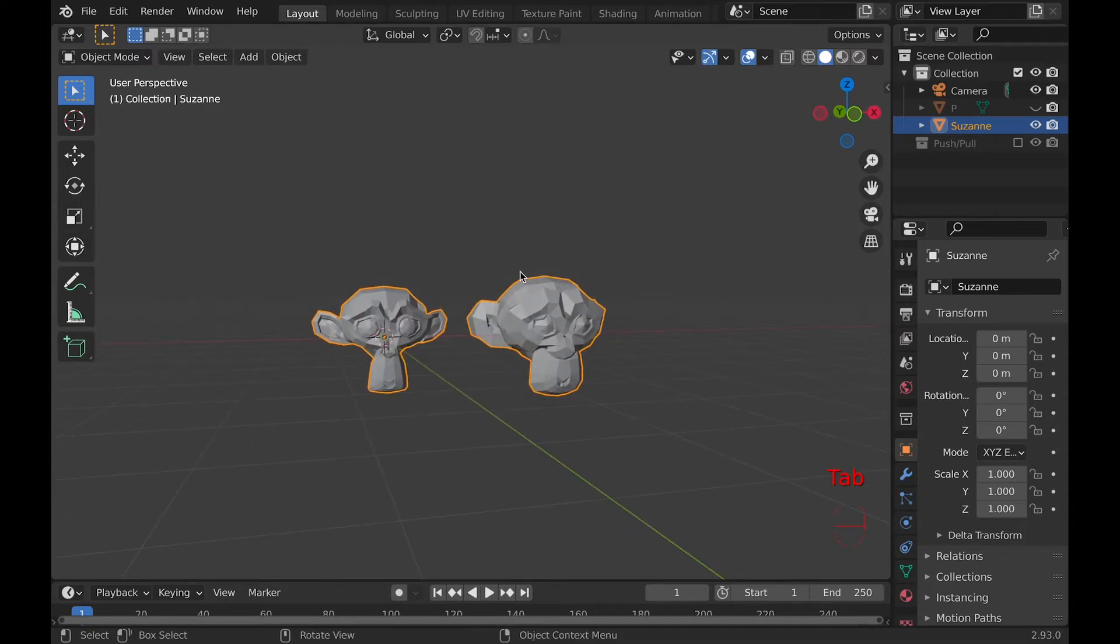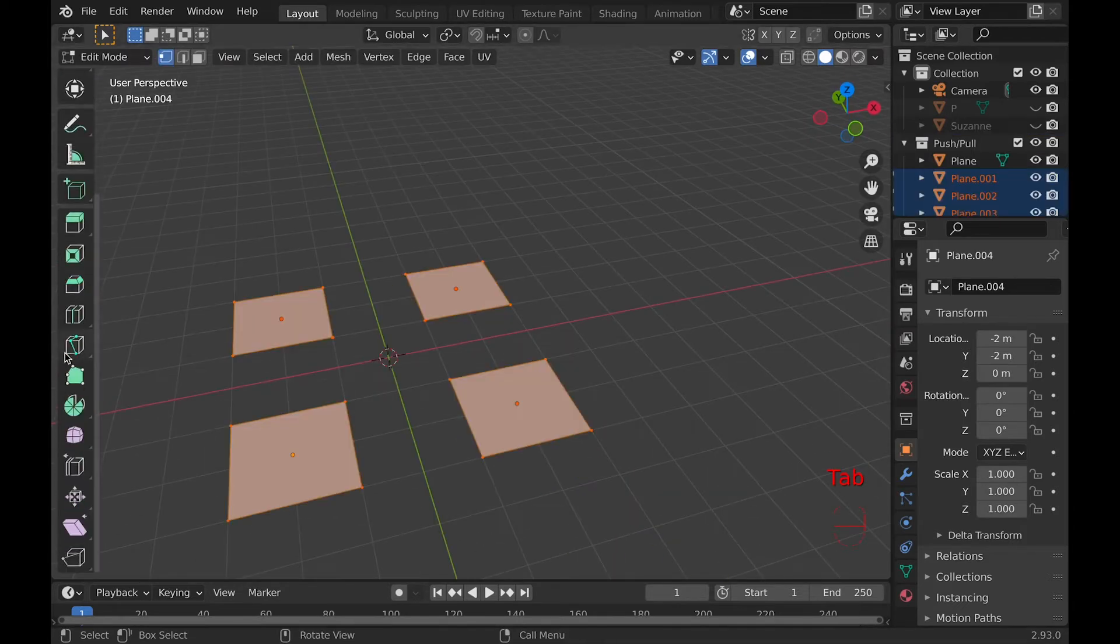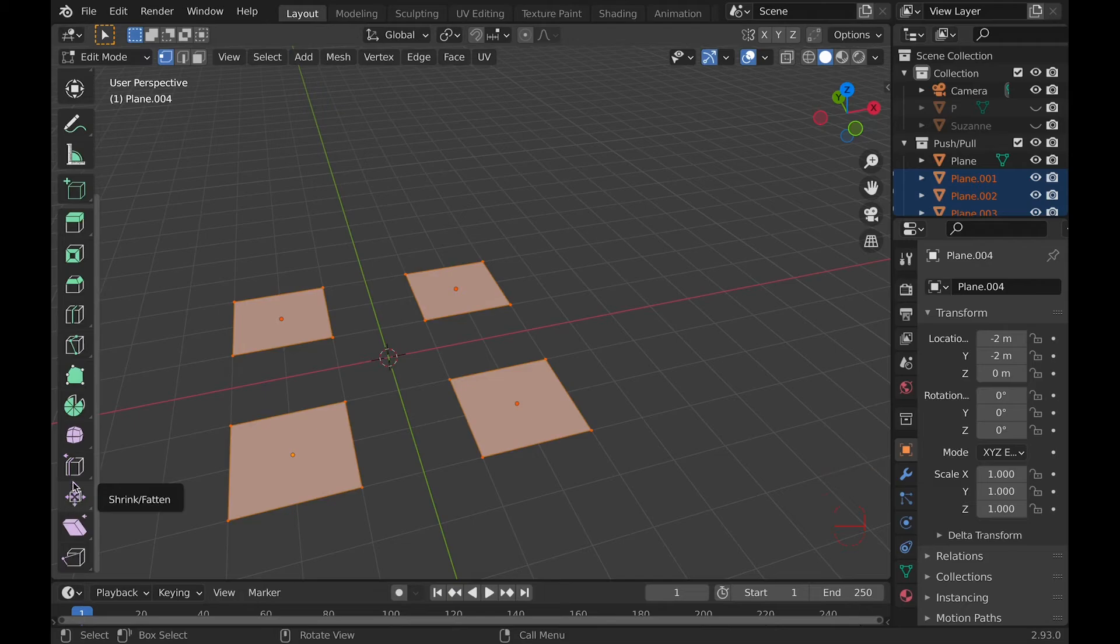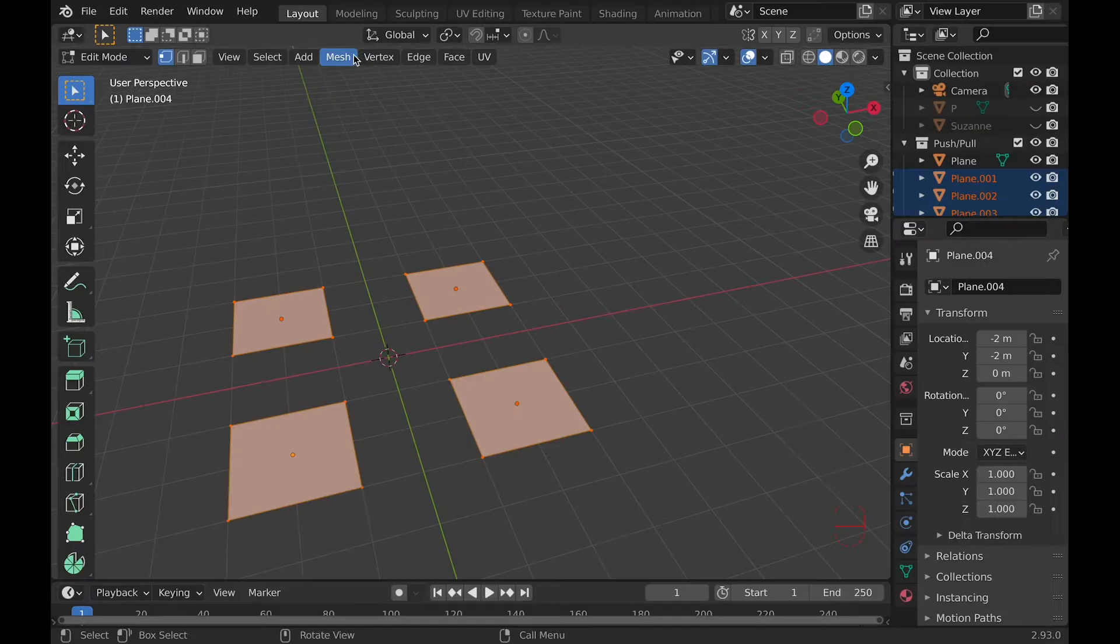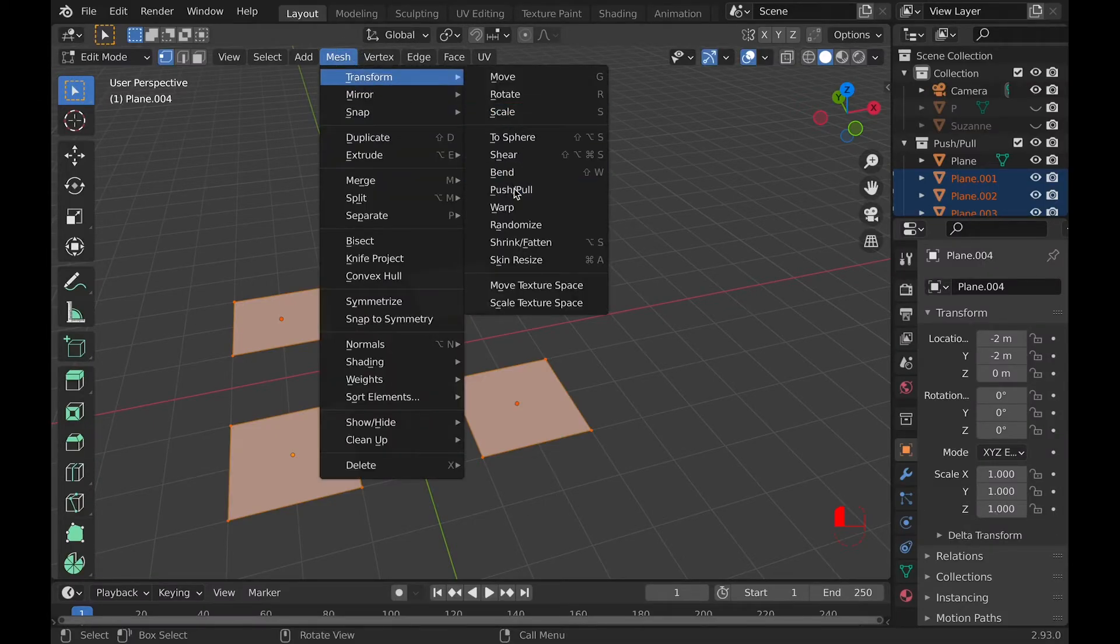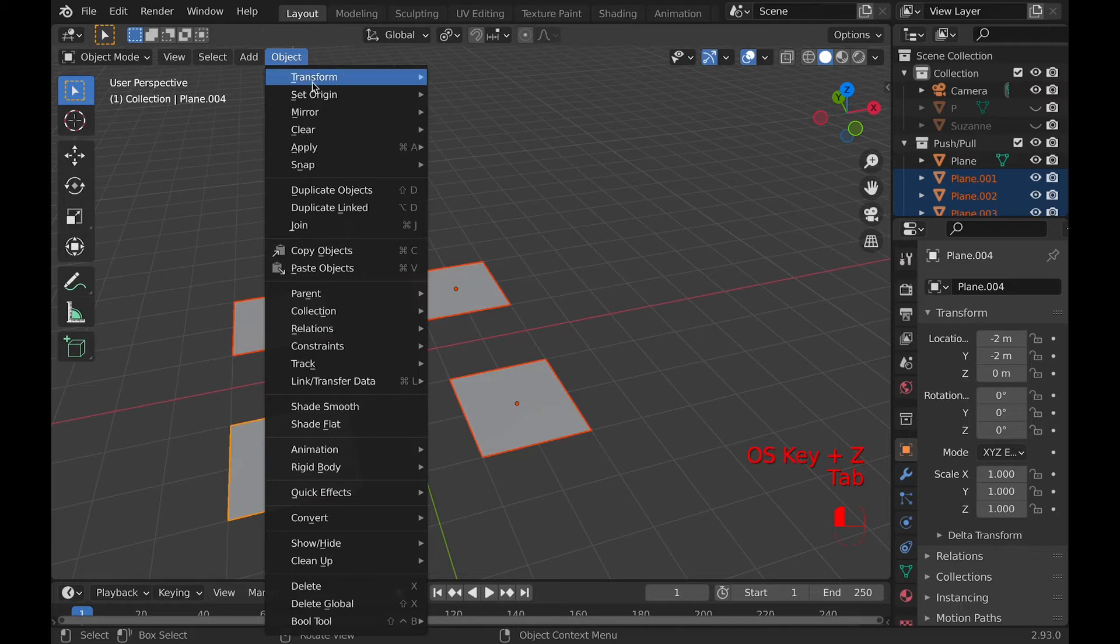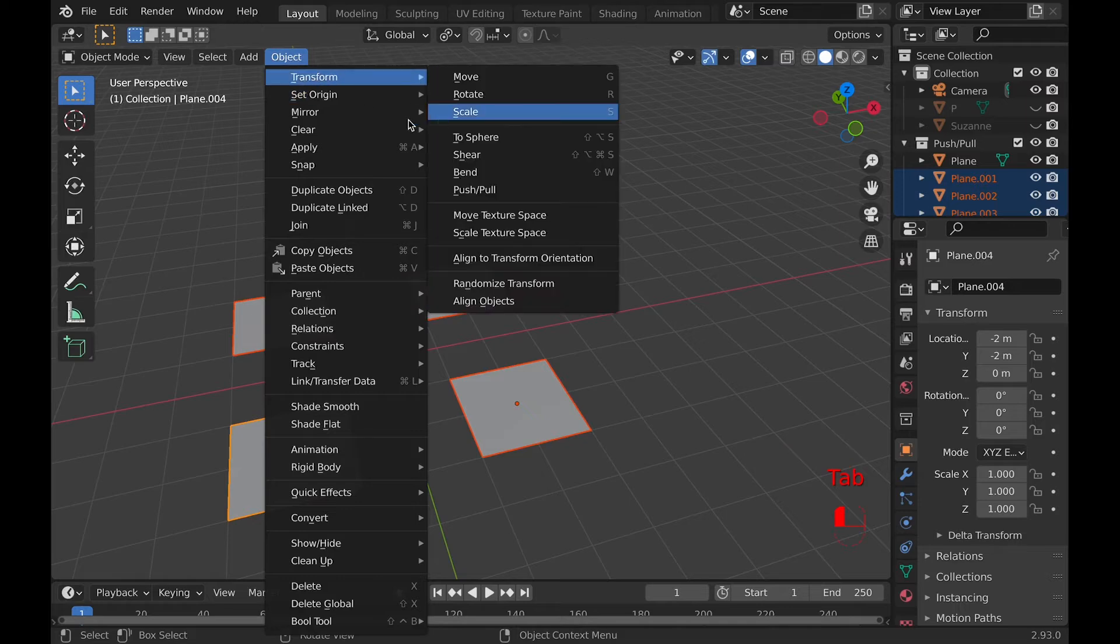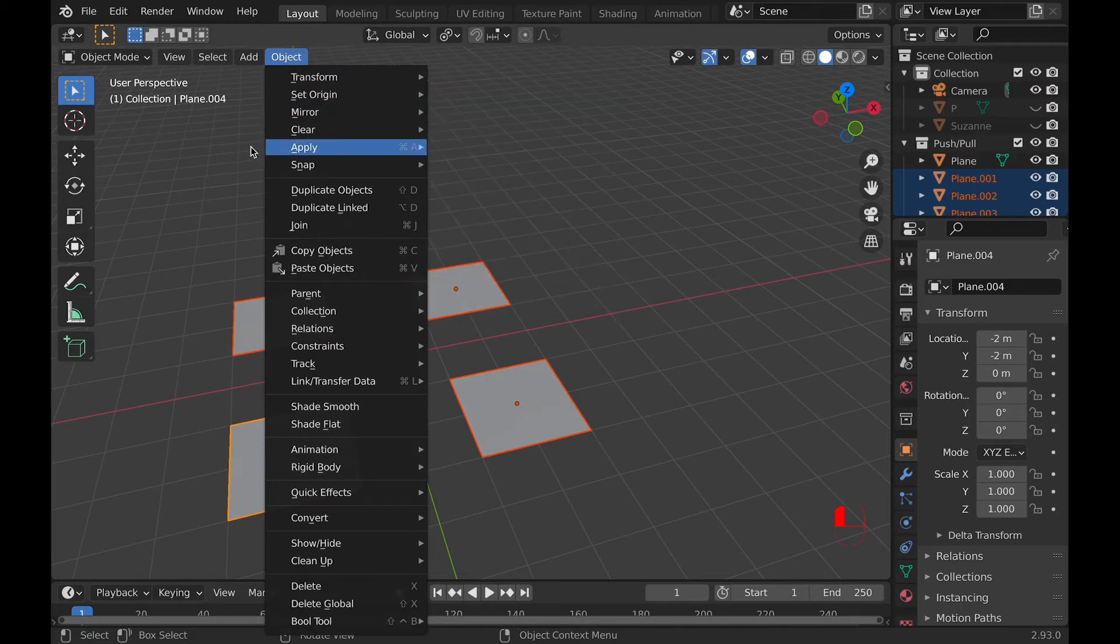Now to push and pull. You can either find it in the toolbar hidden behind shrink/fatten or under mesh then transforms. And you can also find it in object mode under object and then transforms.